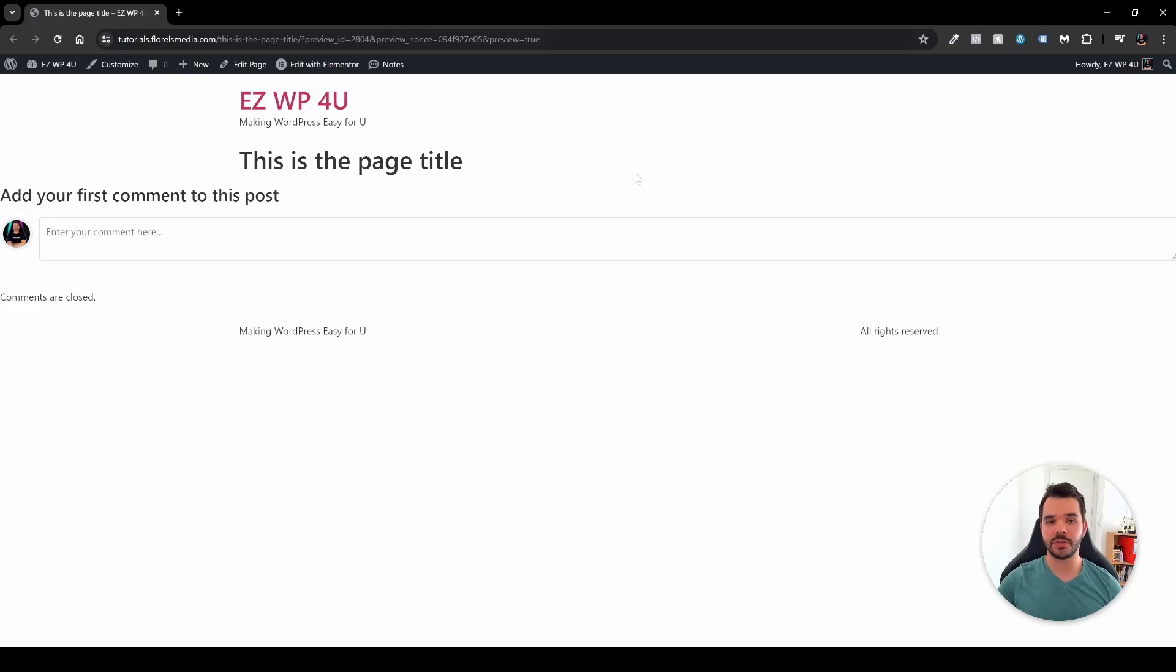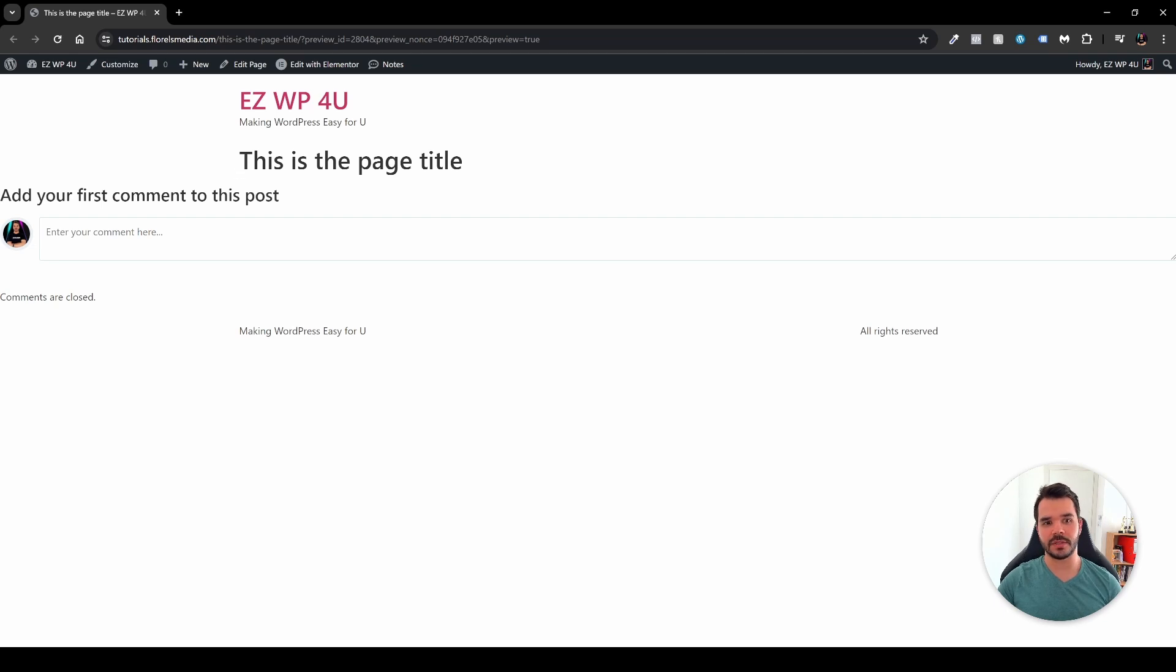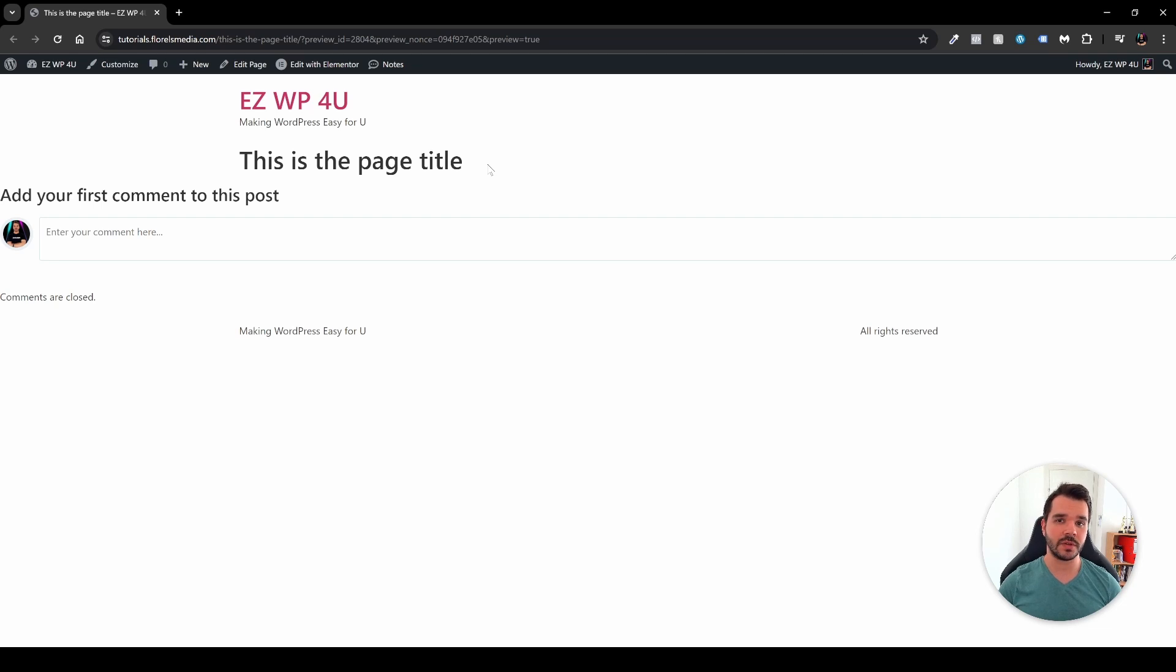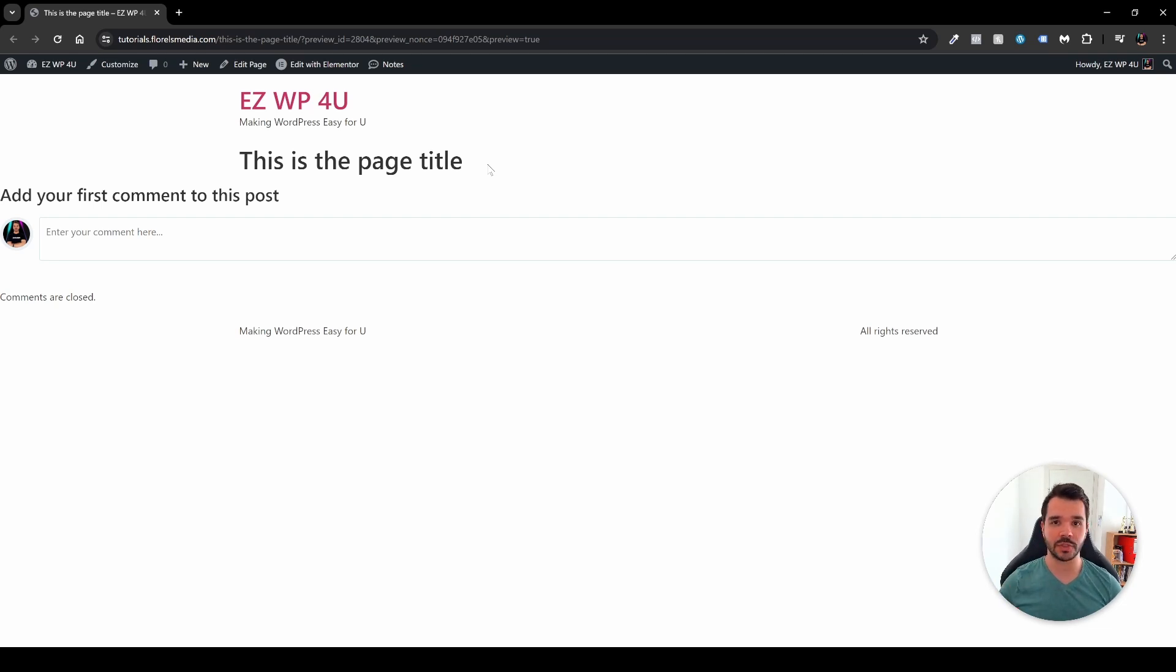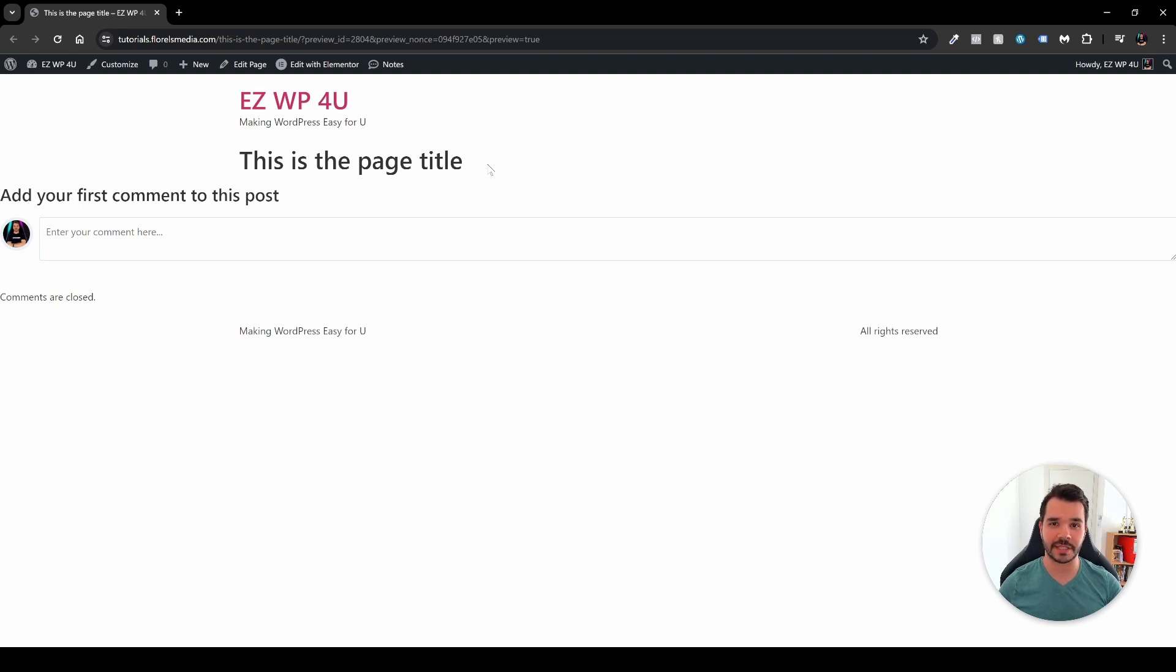When we set up a brand new website, usually we get this ugly website title with a little description if there is, and then there is a page title that we just want to remove it altogether from all the pages. So in this video, I'm going to show you five options how to remove them, how to change them in your website settings in different areas of your website. So without further ado, let's dive right in.